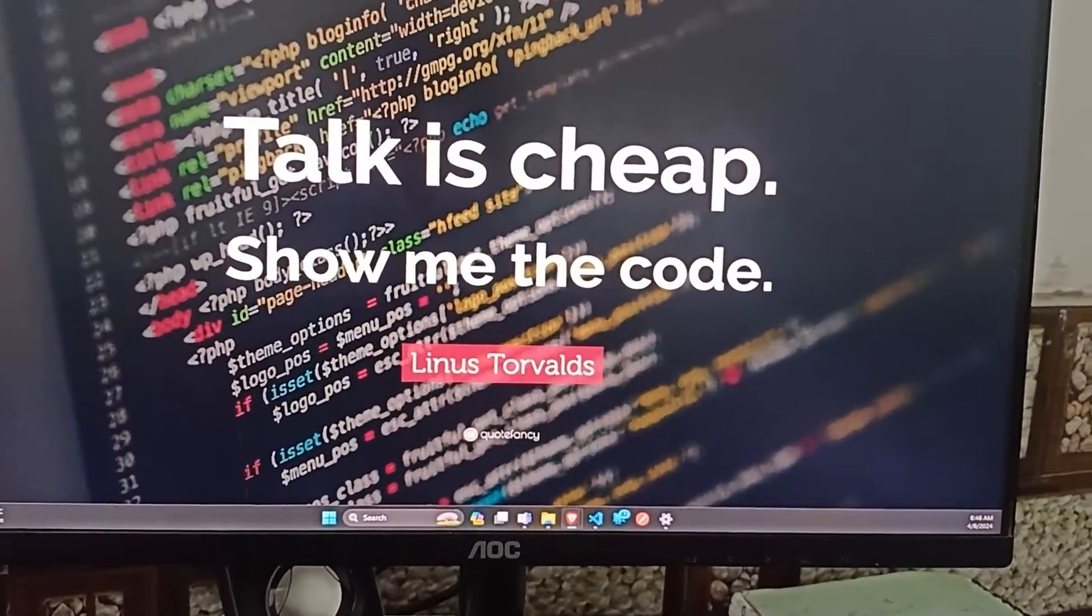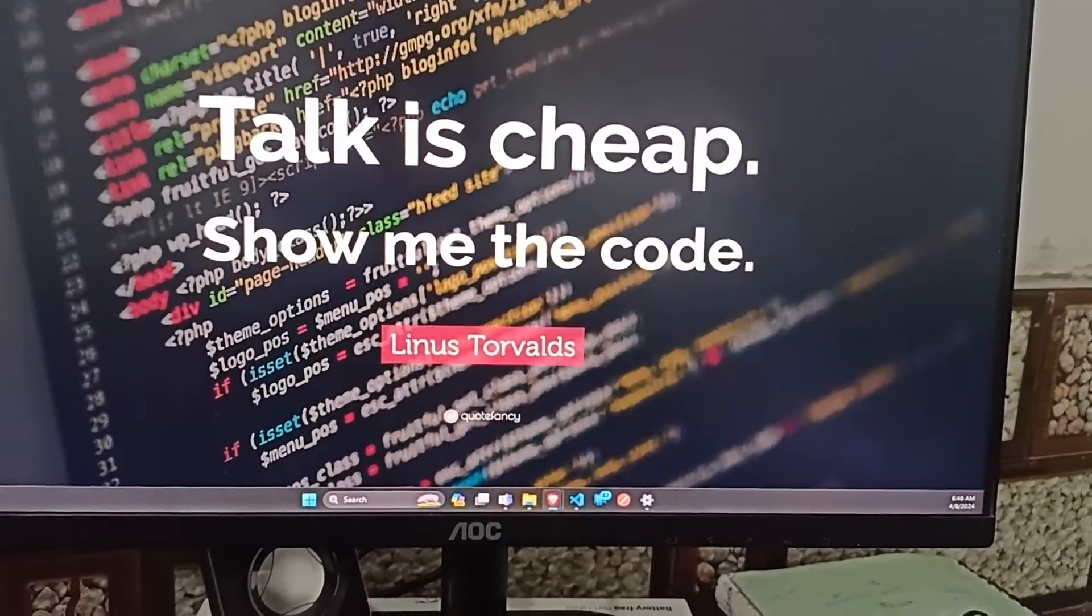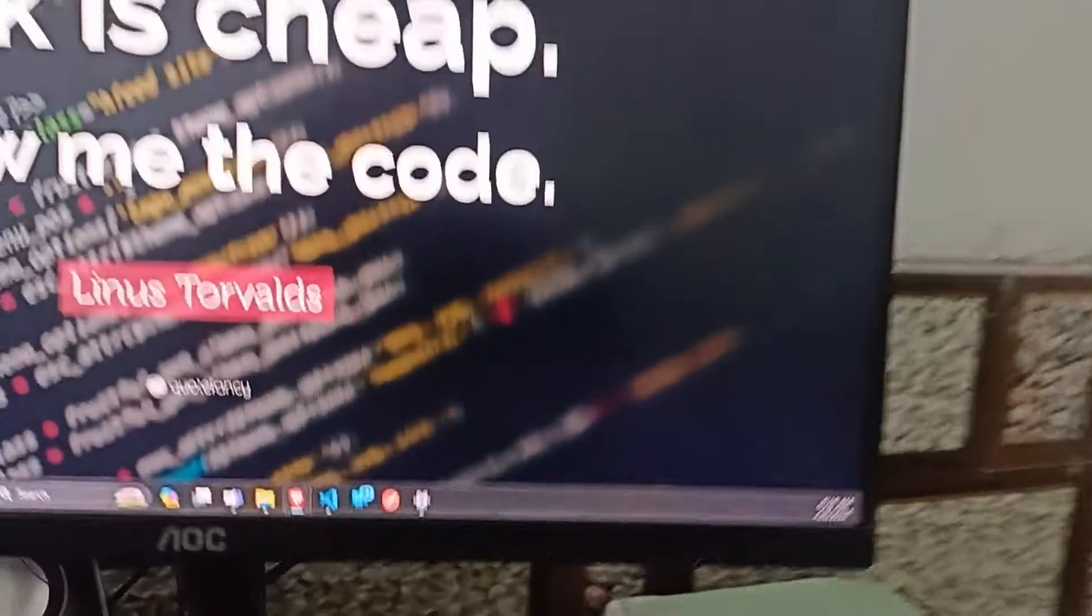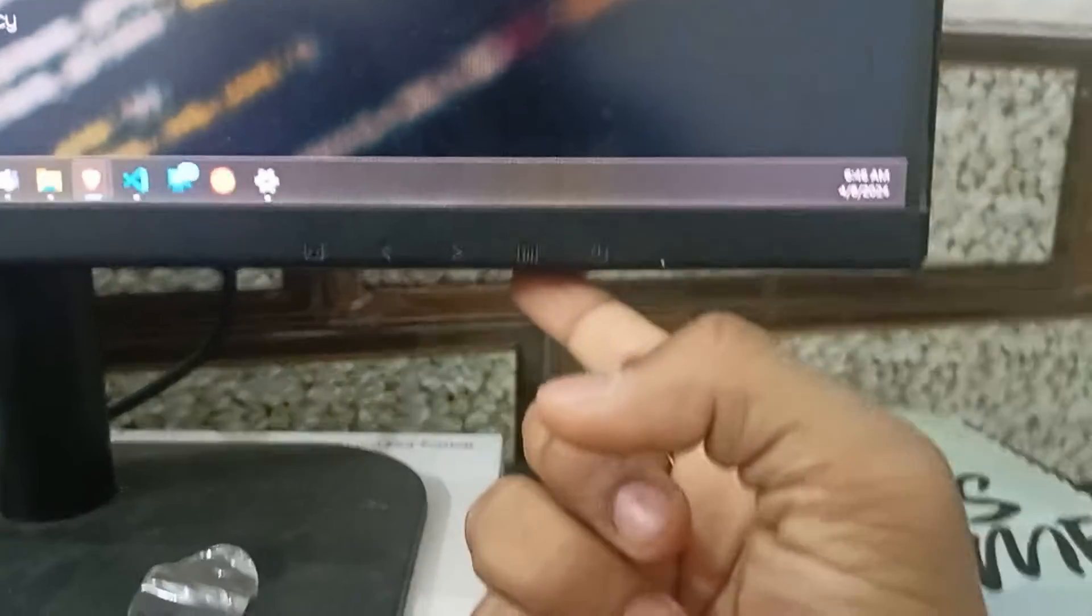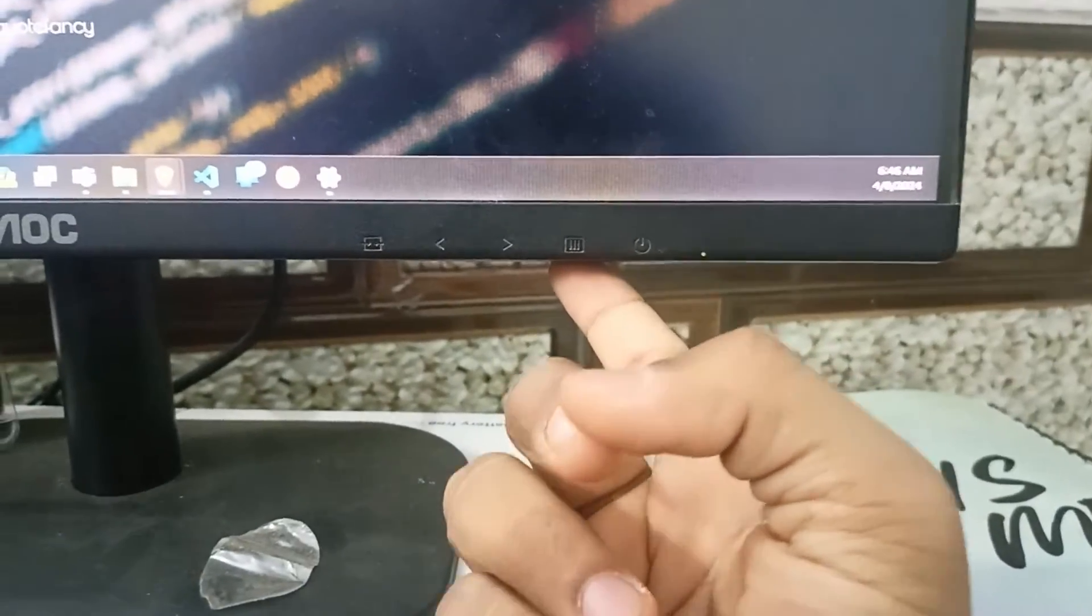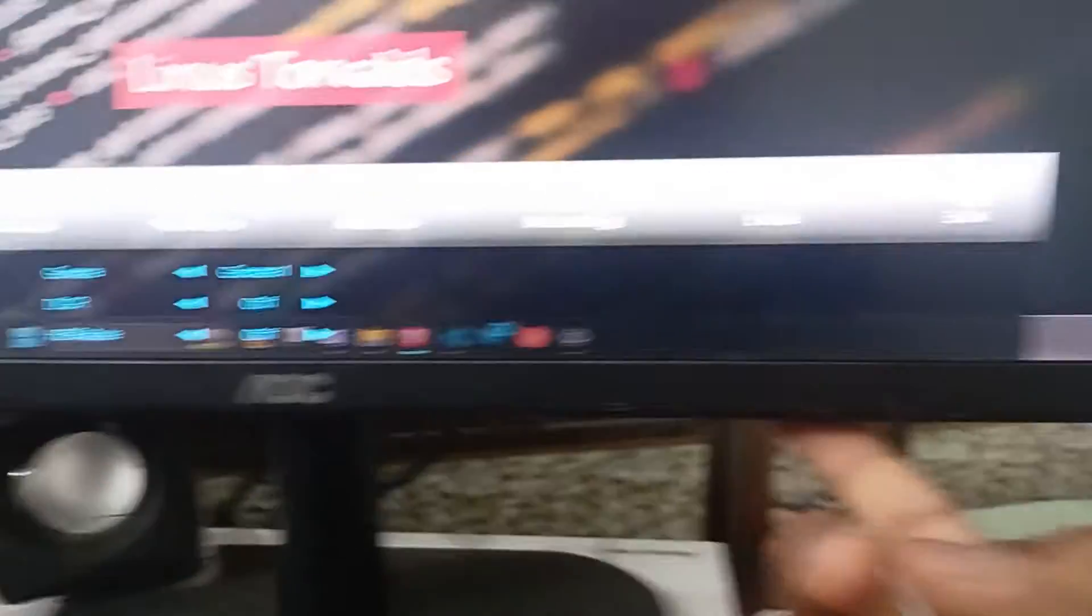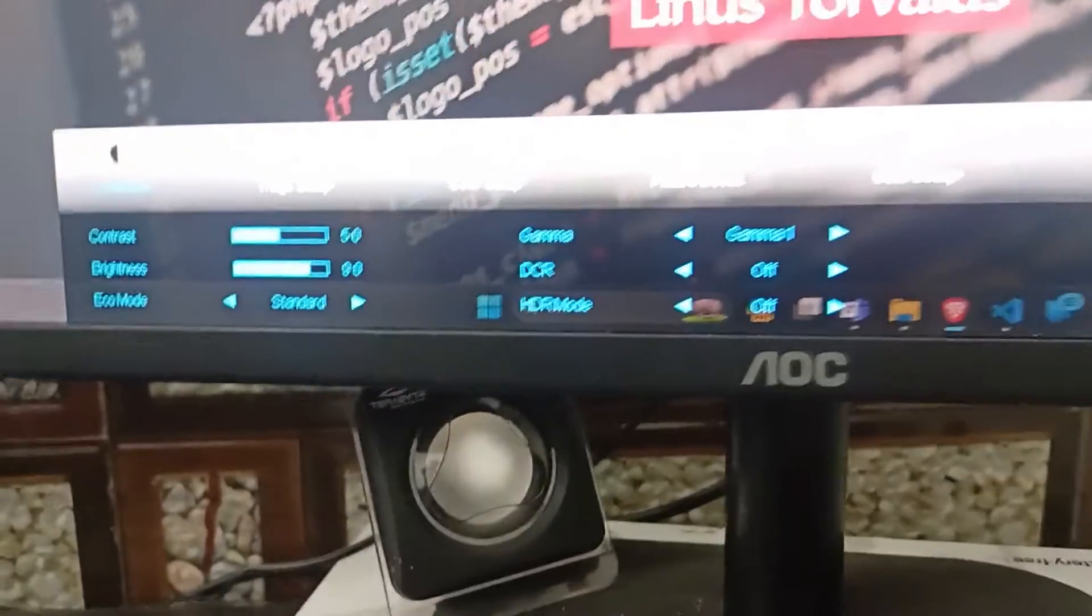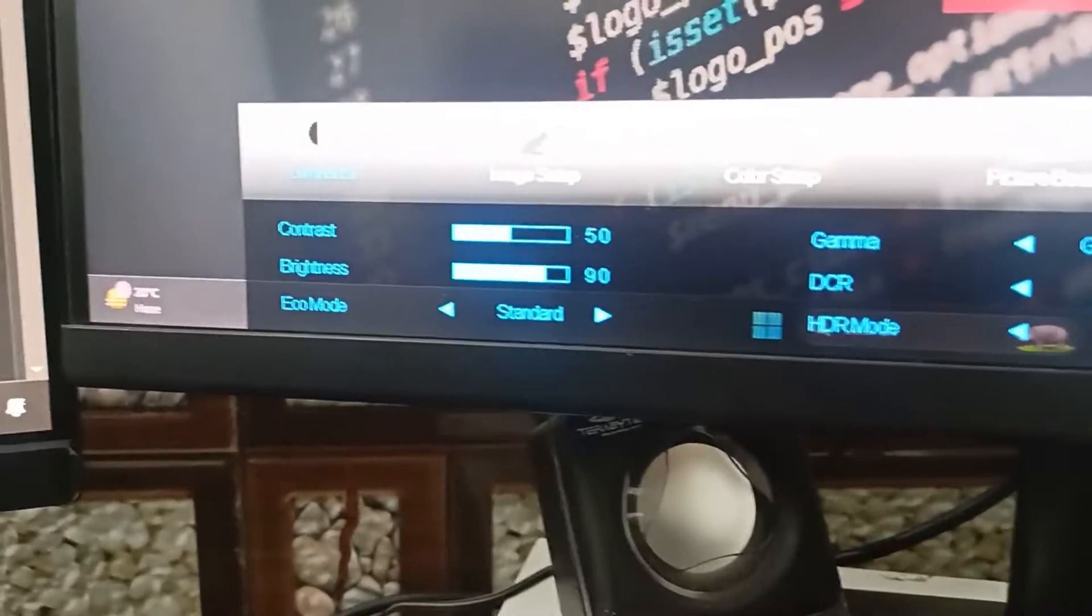Set your monitor brightness to a comfortable level. You will see here in the bottom section of your monitor a menu bar. Simply click on it to open the menu settings. Here, the contrast will be opened.